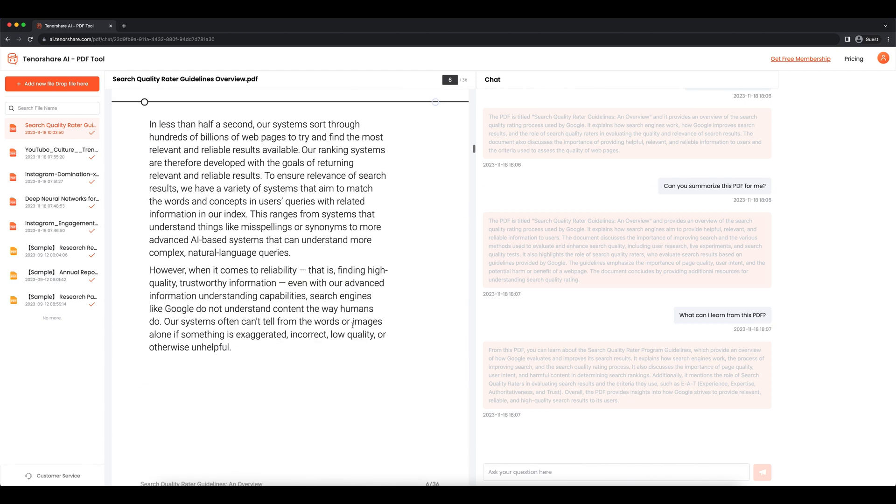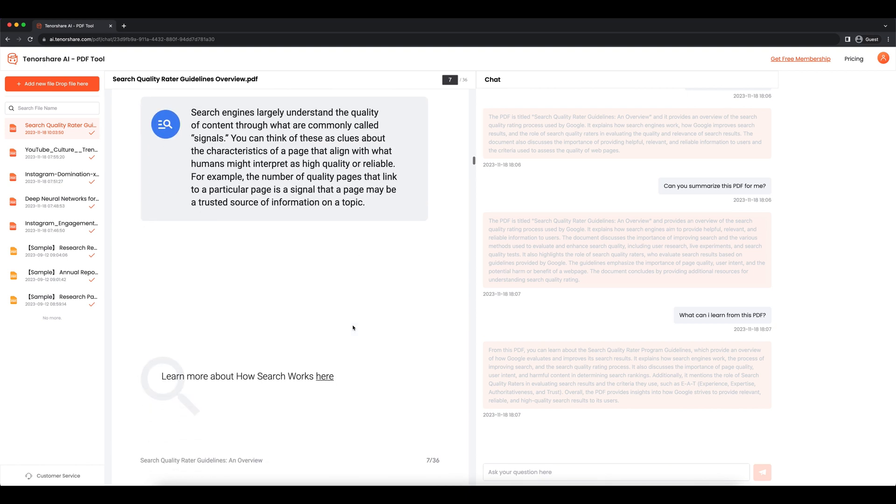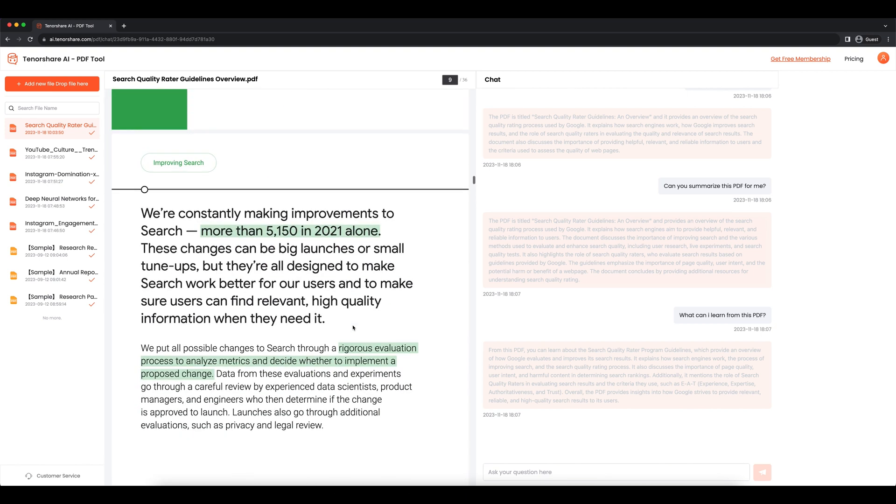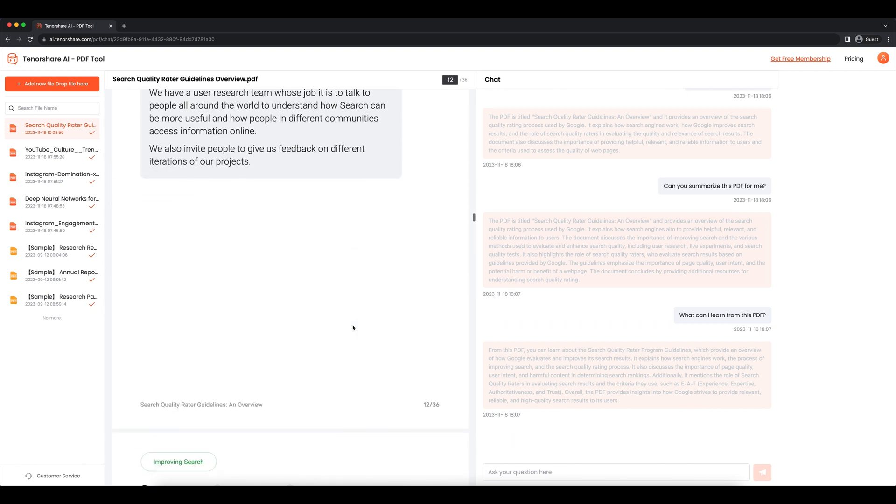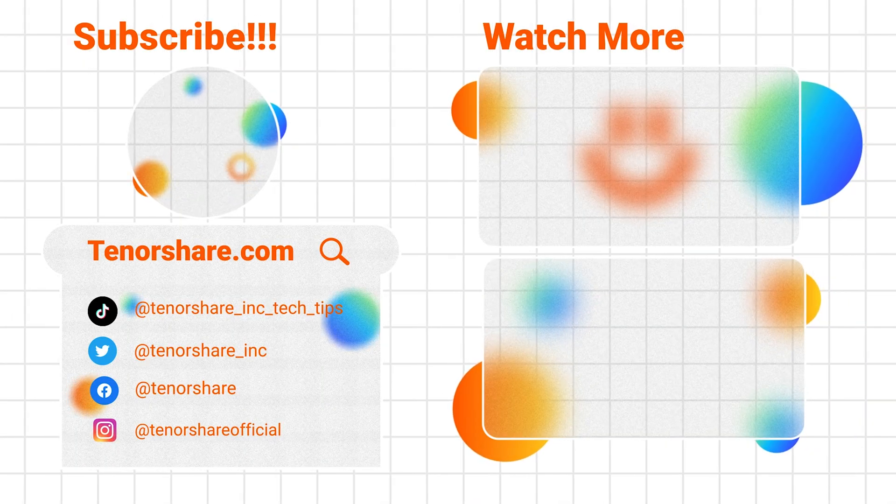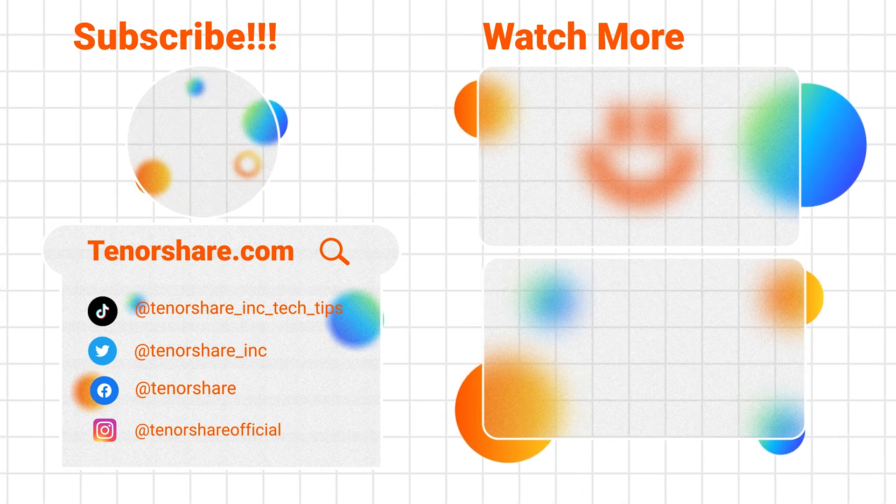Okay, that's it. Enjoy the Tenorshare AI PDF as you like. See you in the next video.